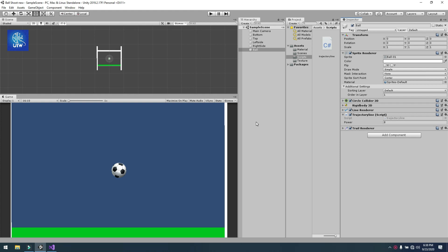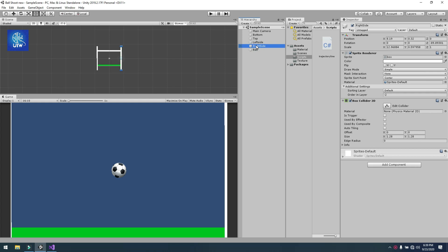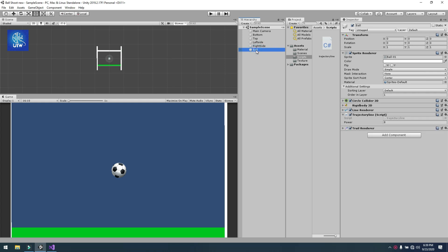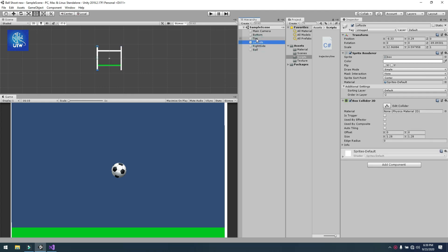Hello friends, welcome to my YouTube channel. Today I will show you how we can create a trajectory effect — a trajectory line effect on our ball — and move our ball with mouse tracking.